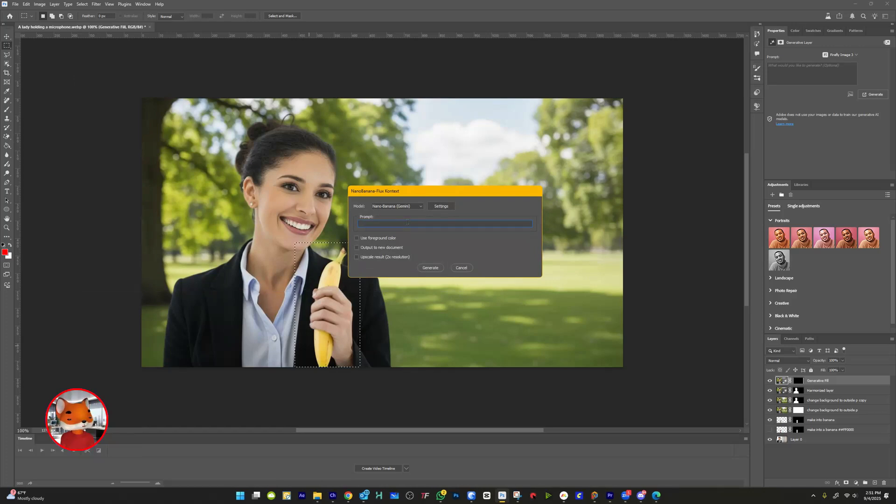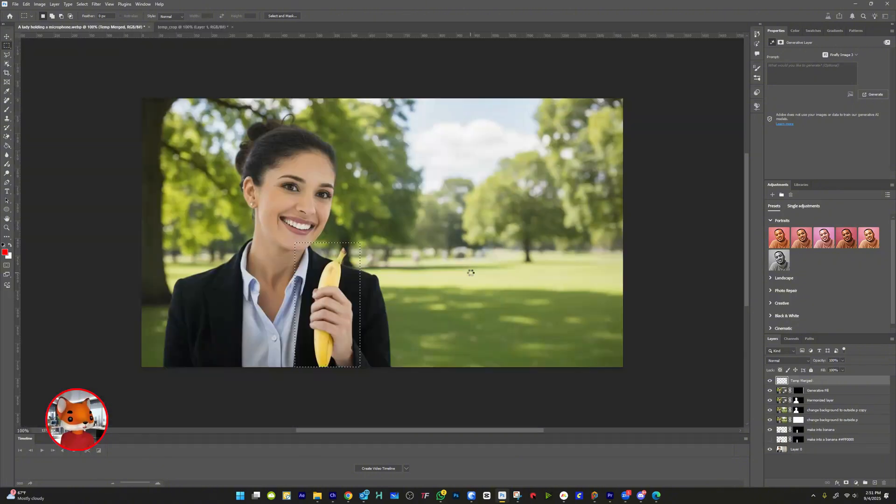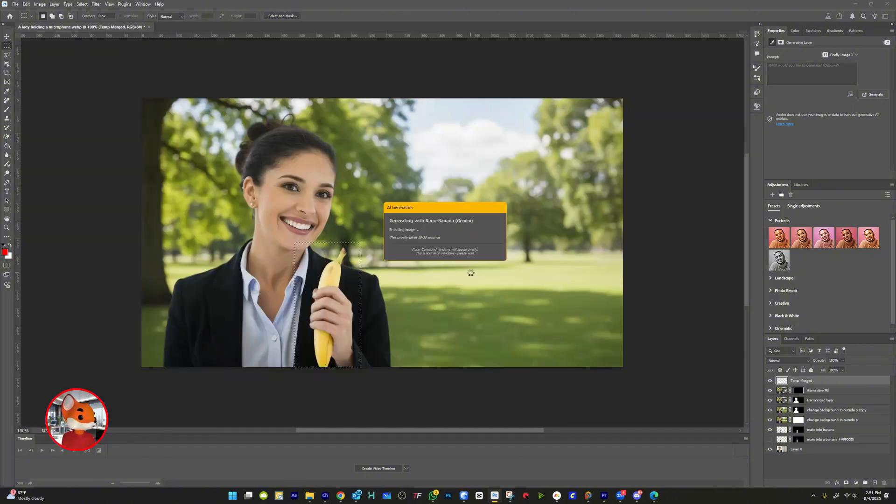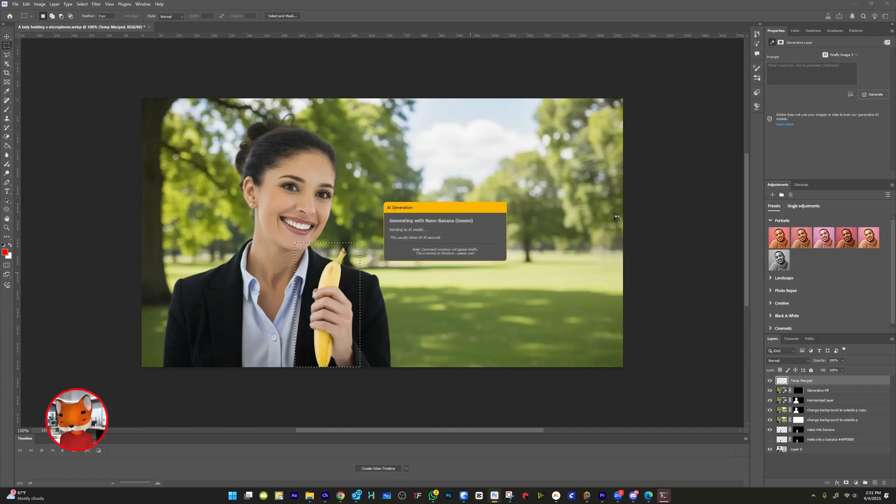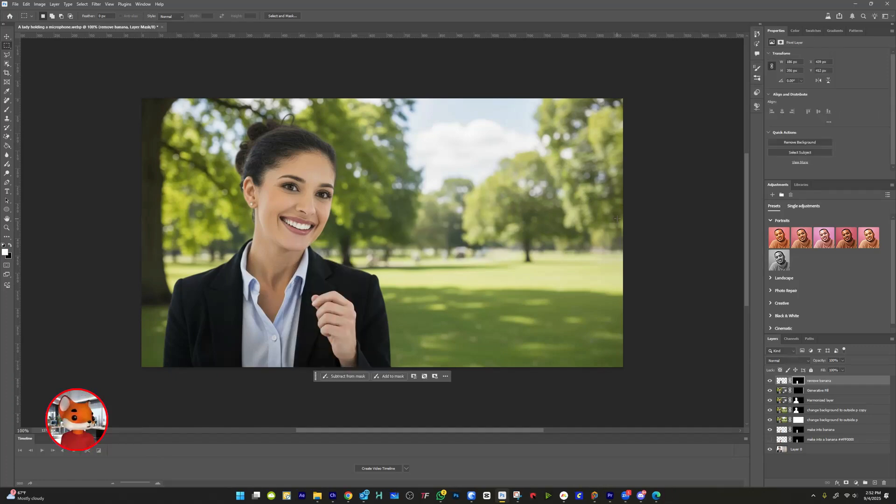For general use, go with Nano Banana. If you're doing typography or more specific edits, Flux Context is the one to pick. Keep the prompt short and to the point. After that, click Generate, and the result will show up as a new layer.